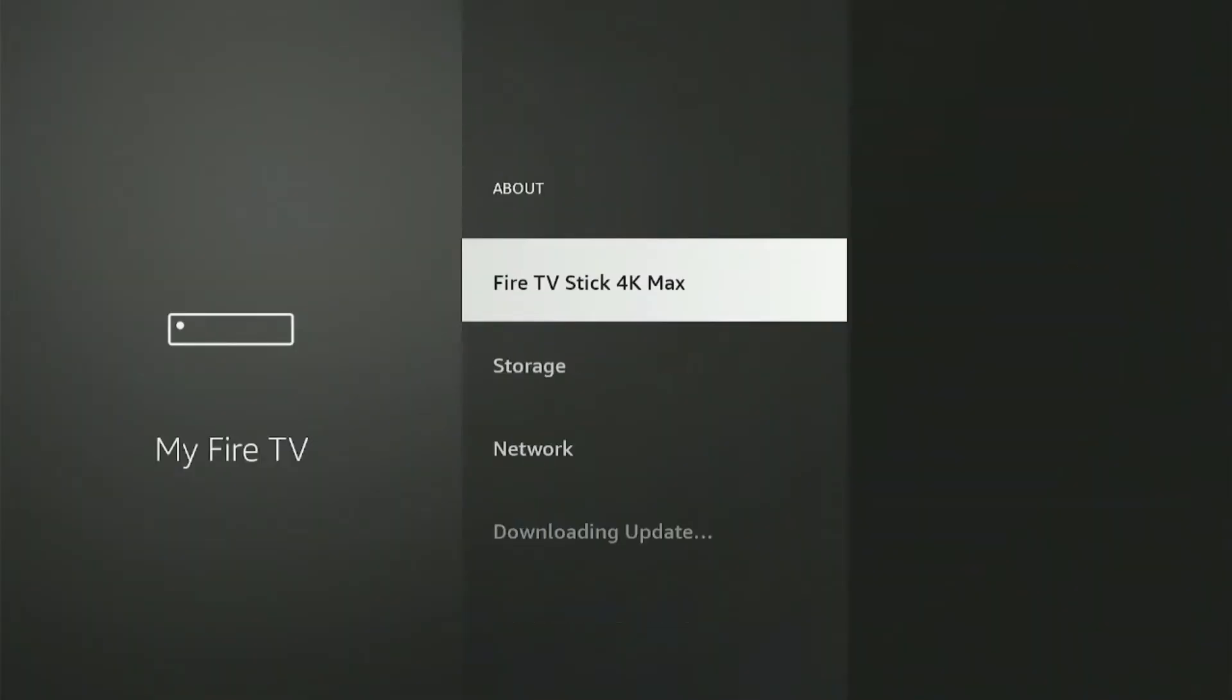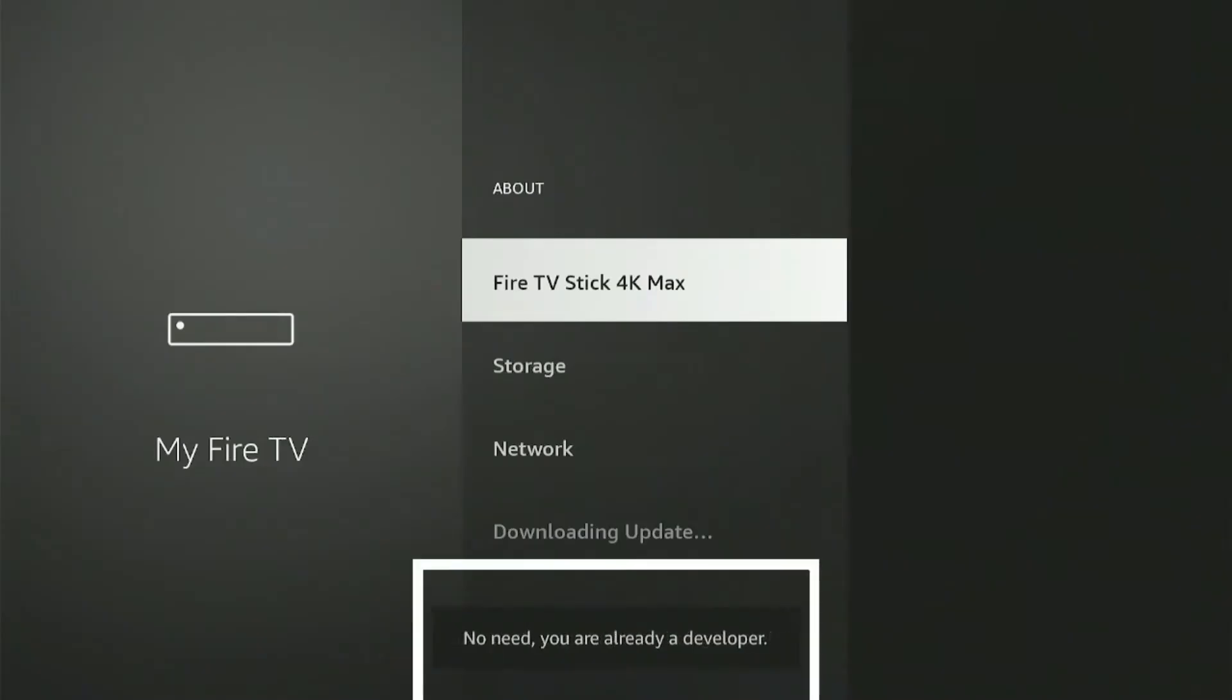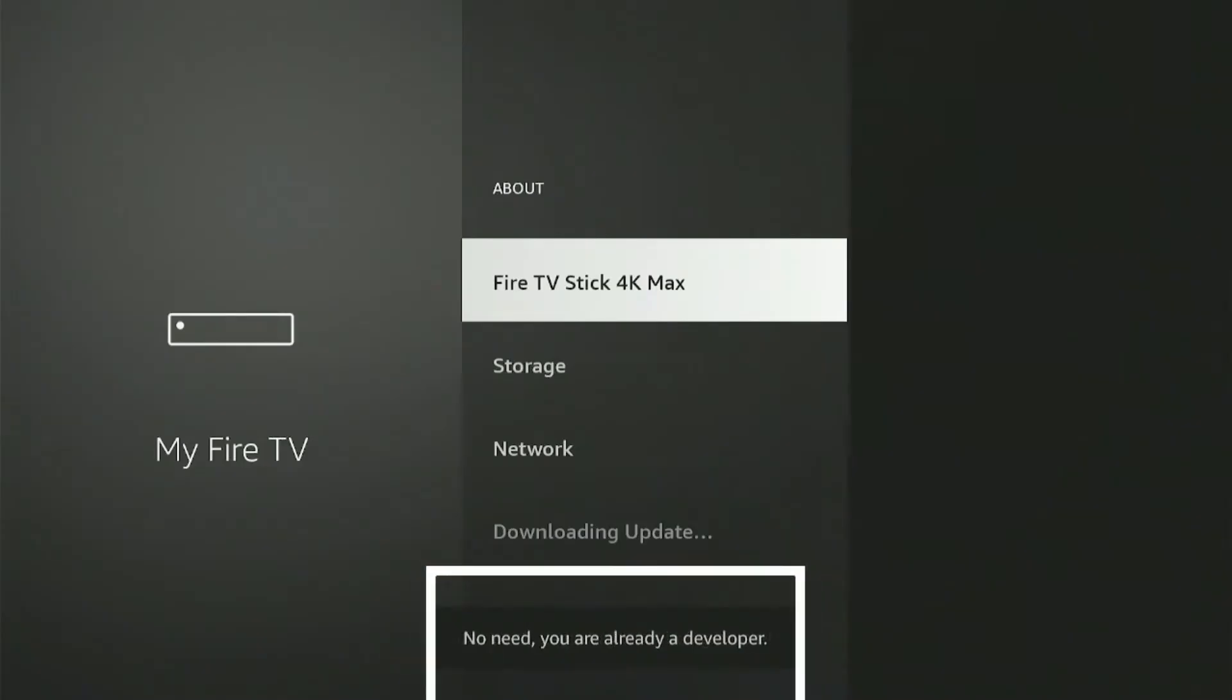Click About. Here you will see your Fire Stick model. You'll need to click on it eight times continuously until you see this message which says you are already a developer.